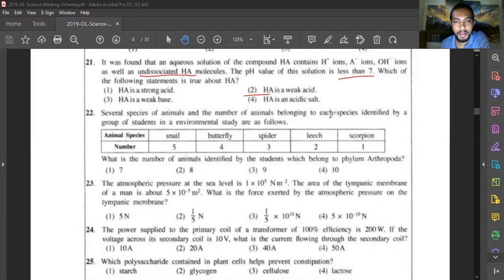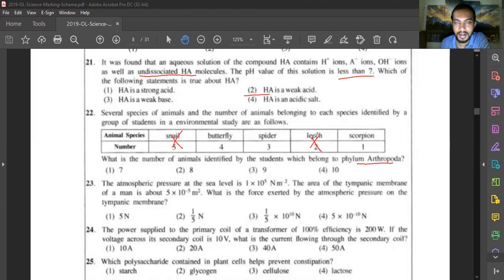Question twenty-two: find the number of animals belonging to phylum Arthropoda. Snail is a mollusc — excluded. Butterfly is an arthropod, spider is an arthropod, leech is an annelid — excluded, and scorpion is an arthropod. Adding their counts: butterfly, spider, and scorpion total gives 8 animals belonging to Arthropoda. Answer is 8.